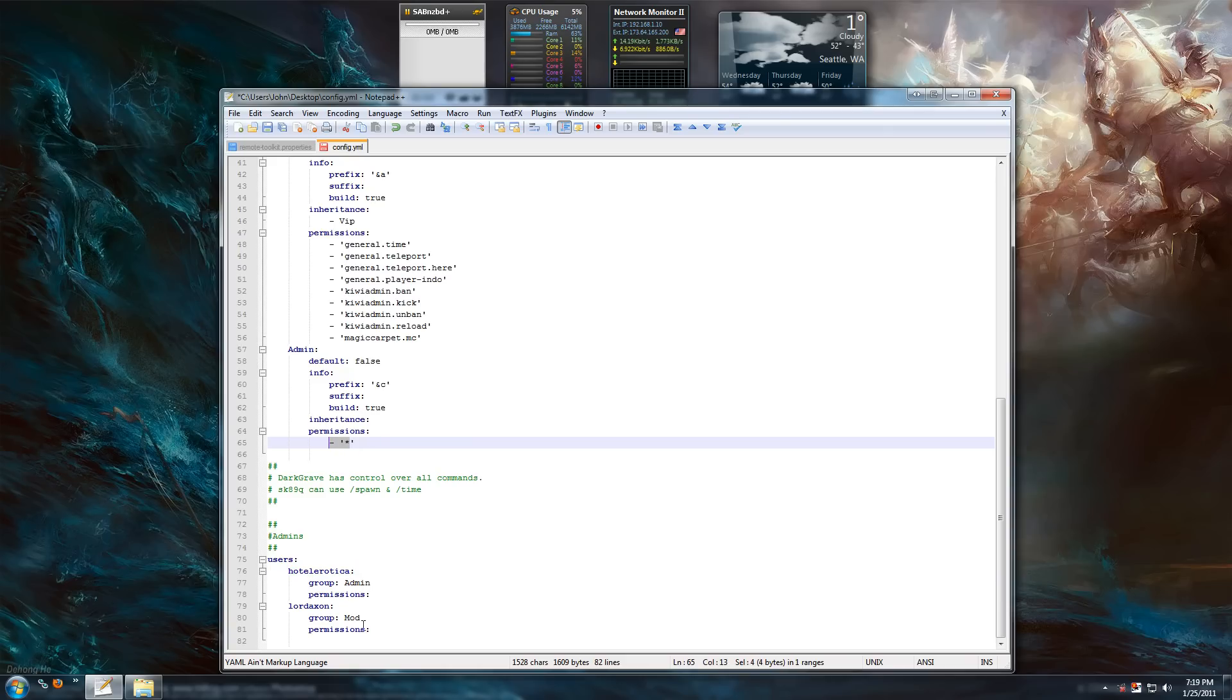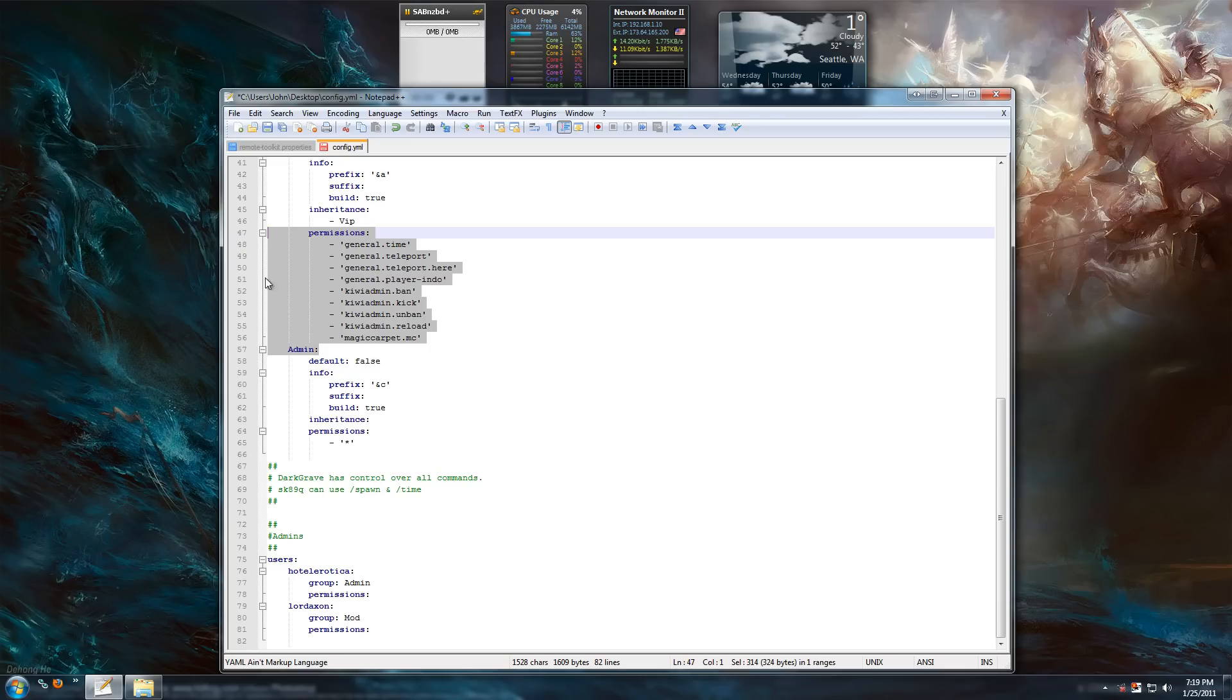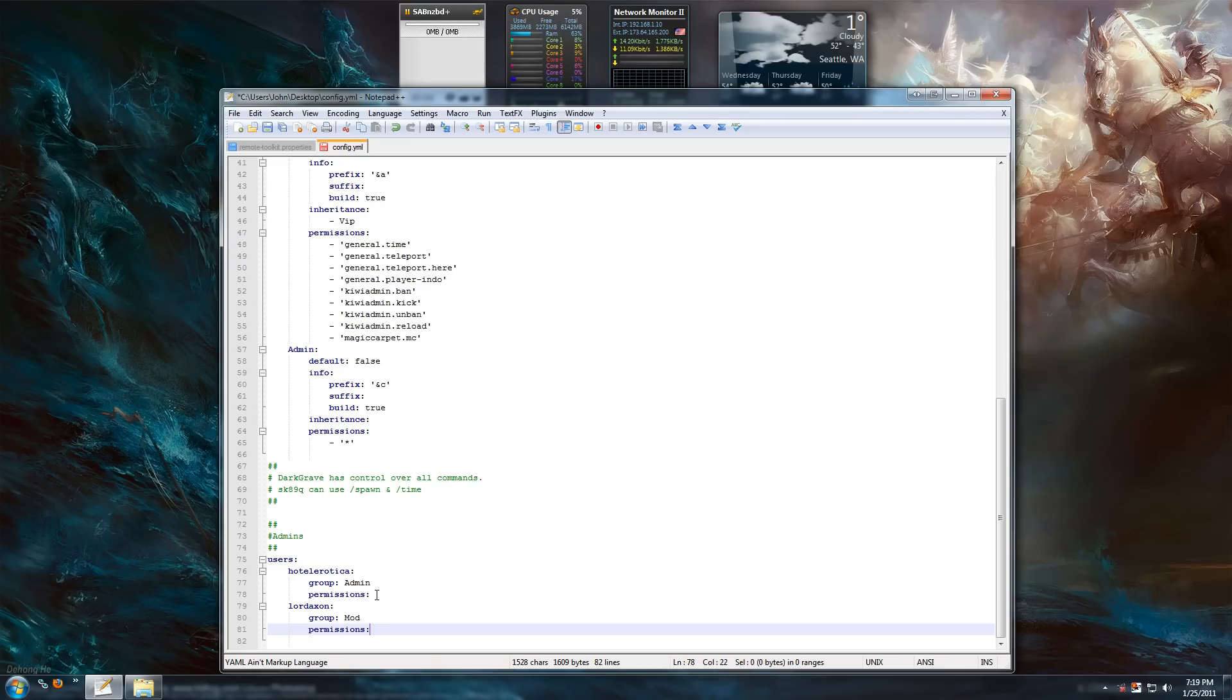Lord Axon here, he's a mod. And he gets his privileges from here because he's a mod. Also, you can give people specific commands right here with these permissions, but obviously I don't need to because I do it all for my groups.